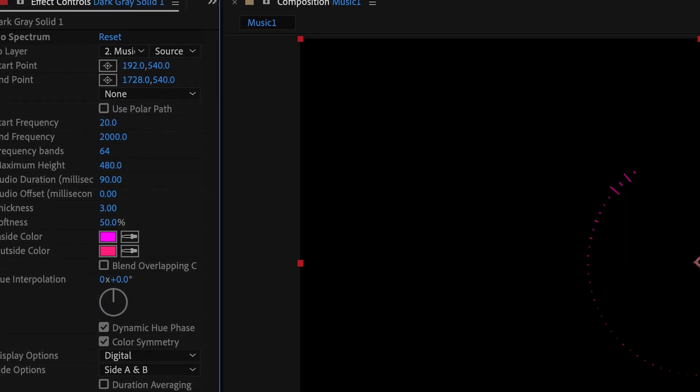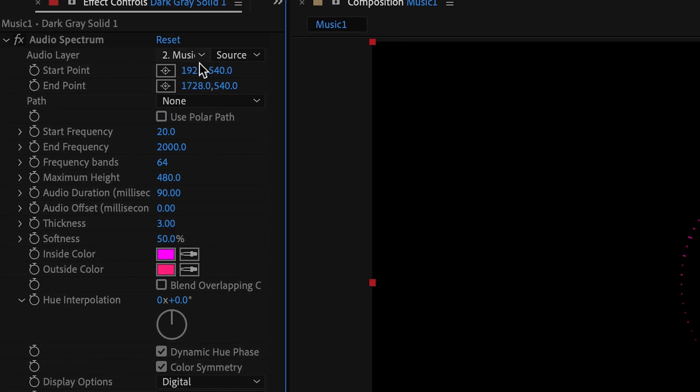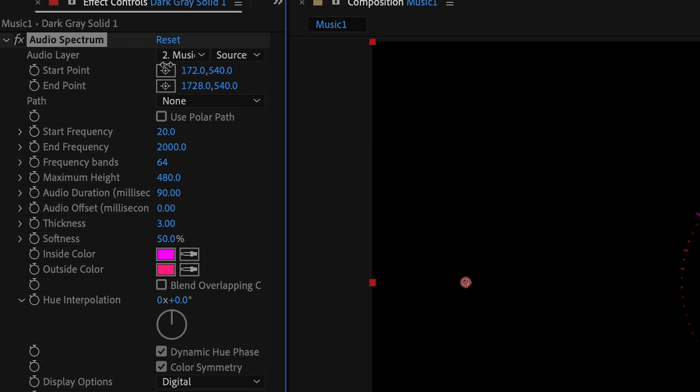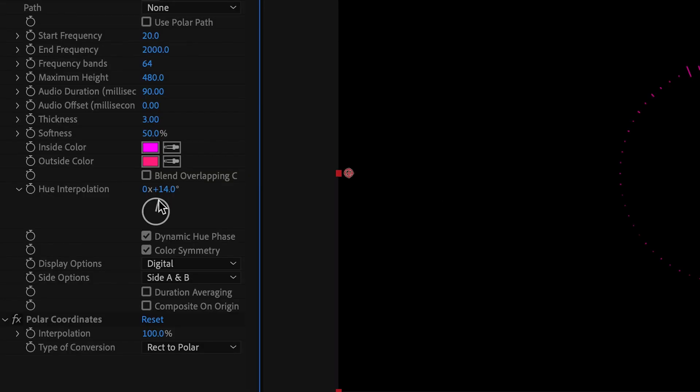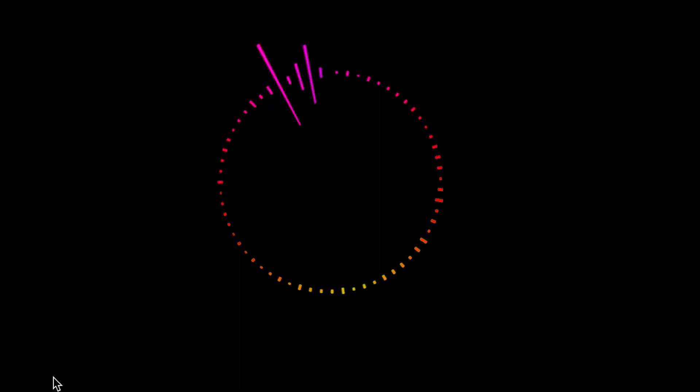Now if we want to close out the circle, we can adjust the starting point and end point until it's exactly where we want it. And then from there, you can play around with the different controls and make the audio spectrum exactly what you're hoping for.